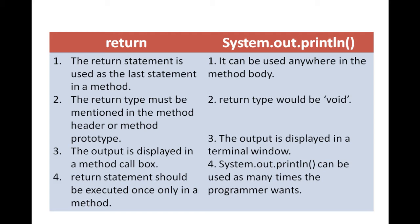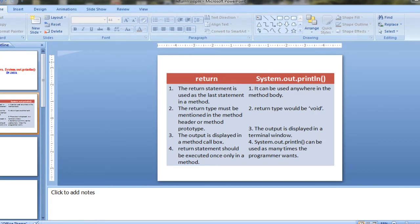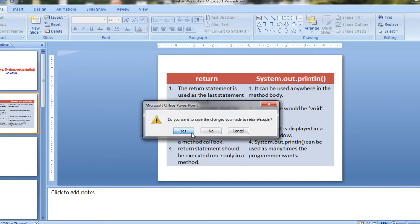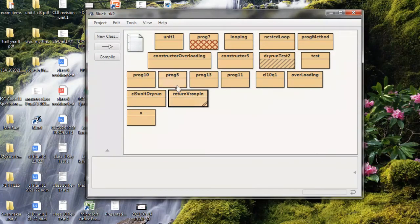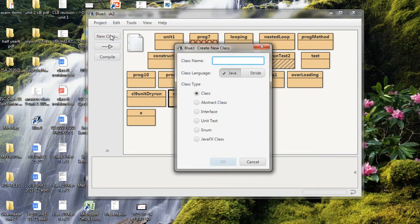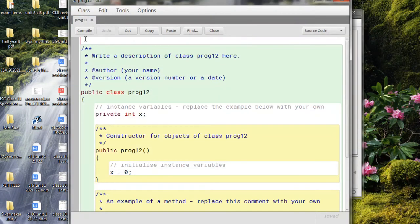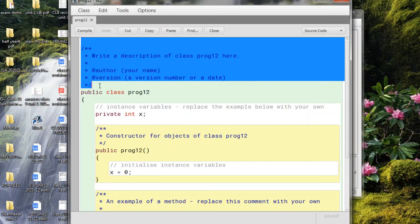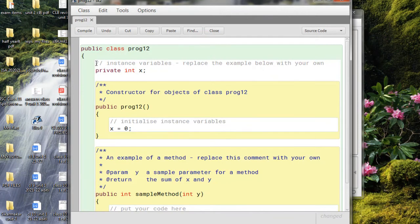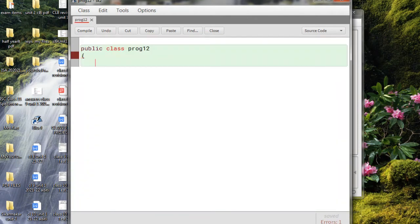So these are the differences we have for return and System.out.println. Now let us go to BlueJ and write a program. I have created a class called Prog12 and I'm going to show you the difference between the return statement and System.out.println.